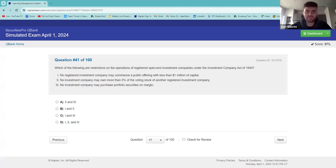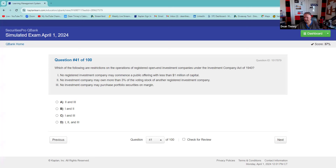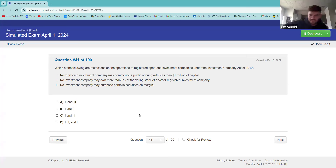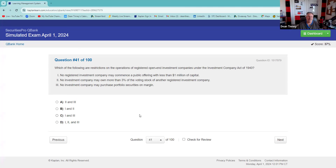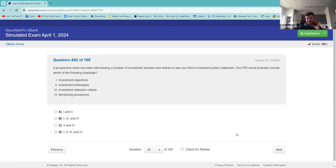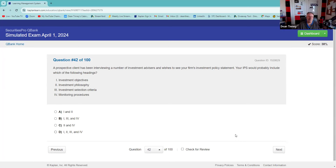What are the volume restrictions on operations of a registered open-end investment company under the Investment Company Act of 1940? You can open a registered open-end company with $100,000 — hard to believe, but that's the rule: $100,000 and 100 shareholders and you've got a mutual fund. That seems so low. If I've got a big class, I say we could probably start a mutual fund with just the resources in this room.